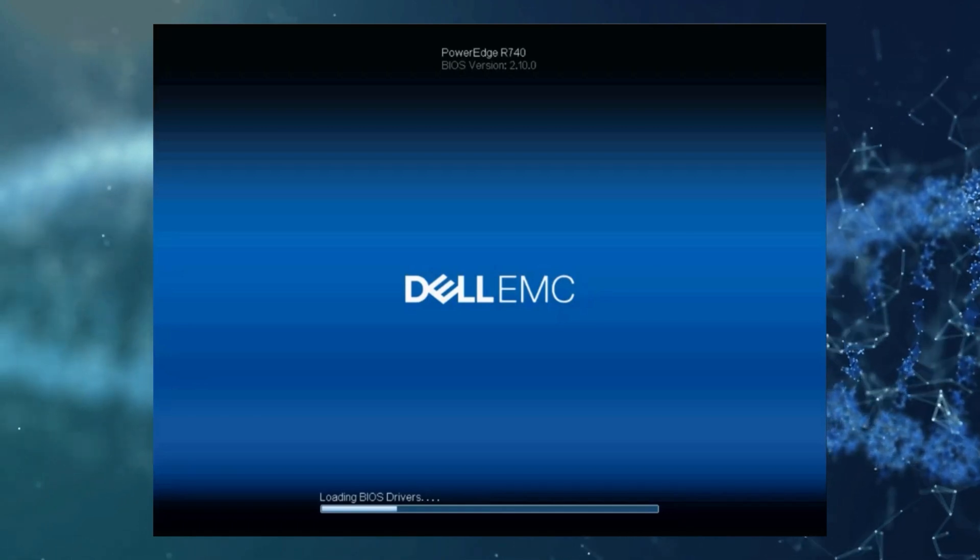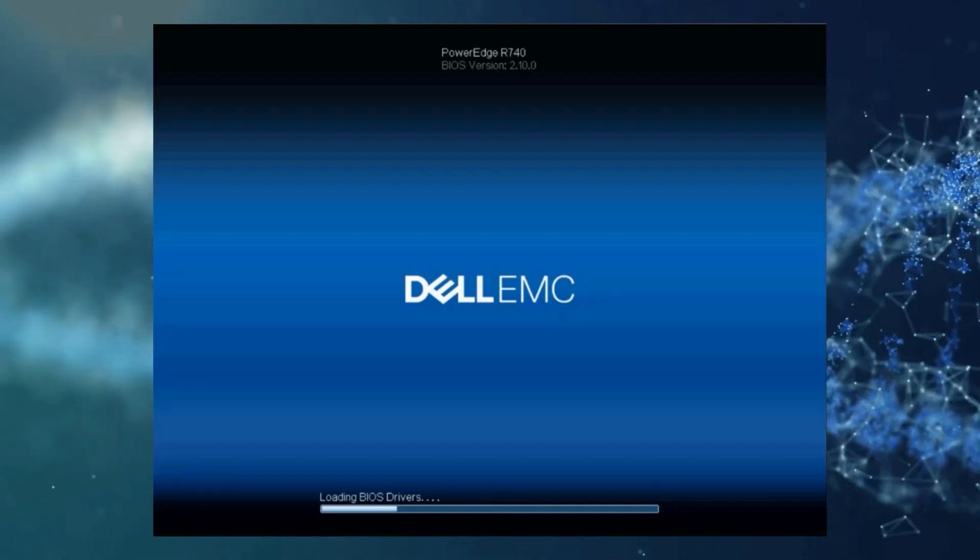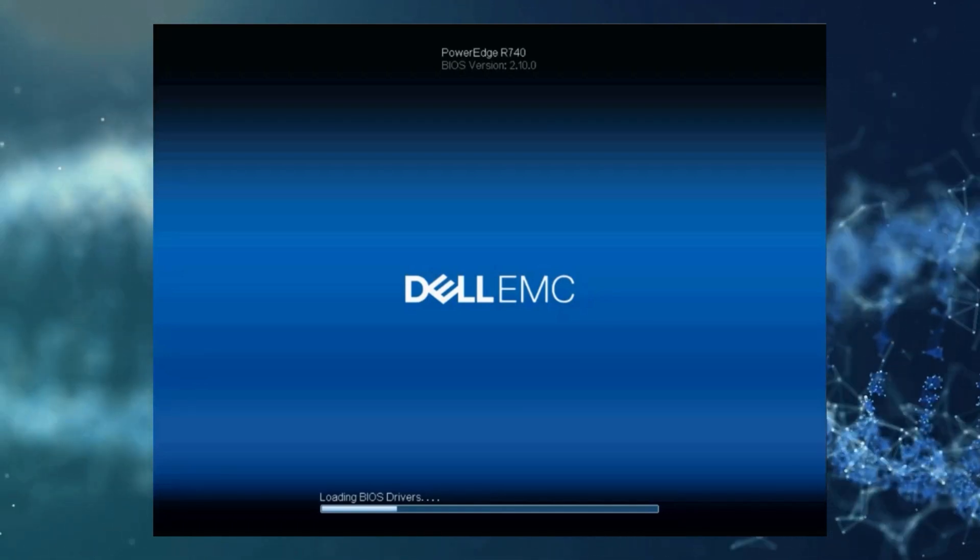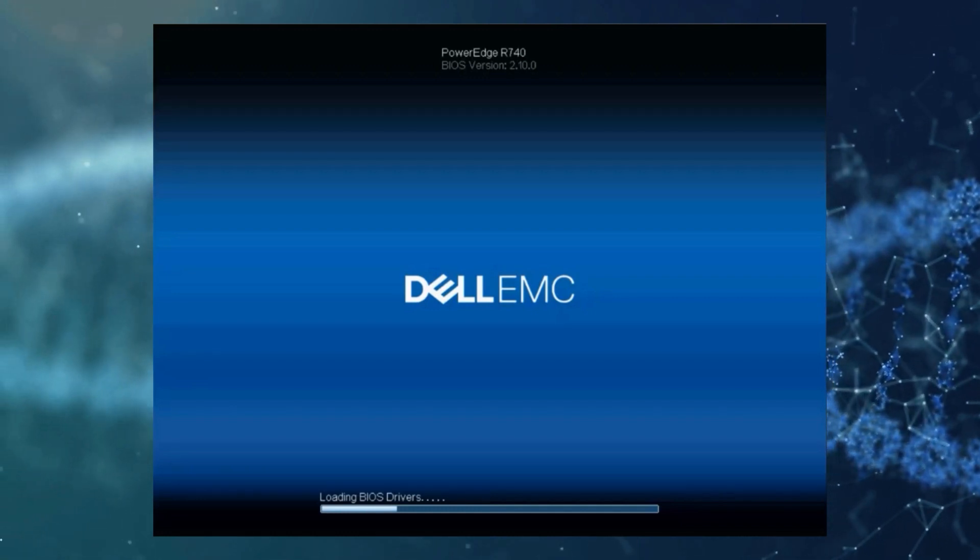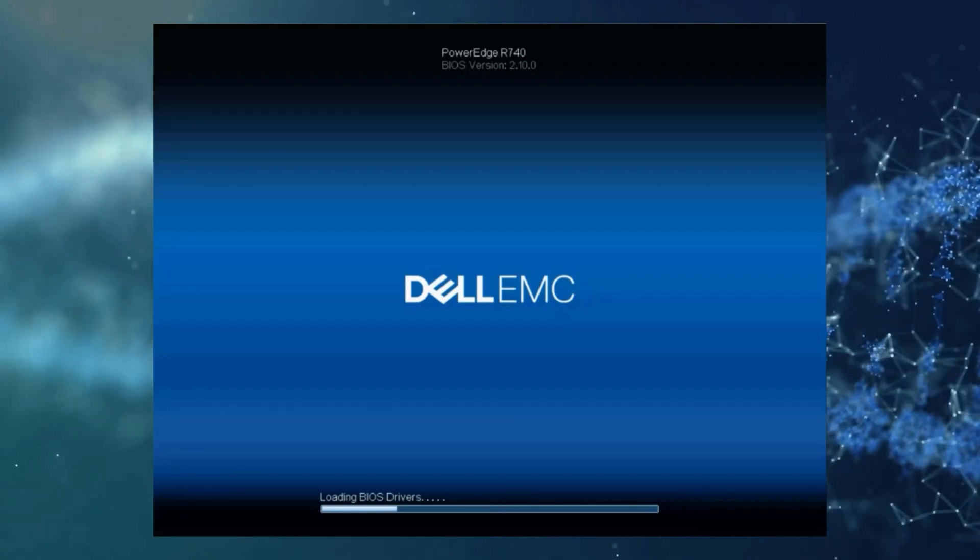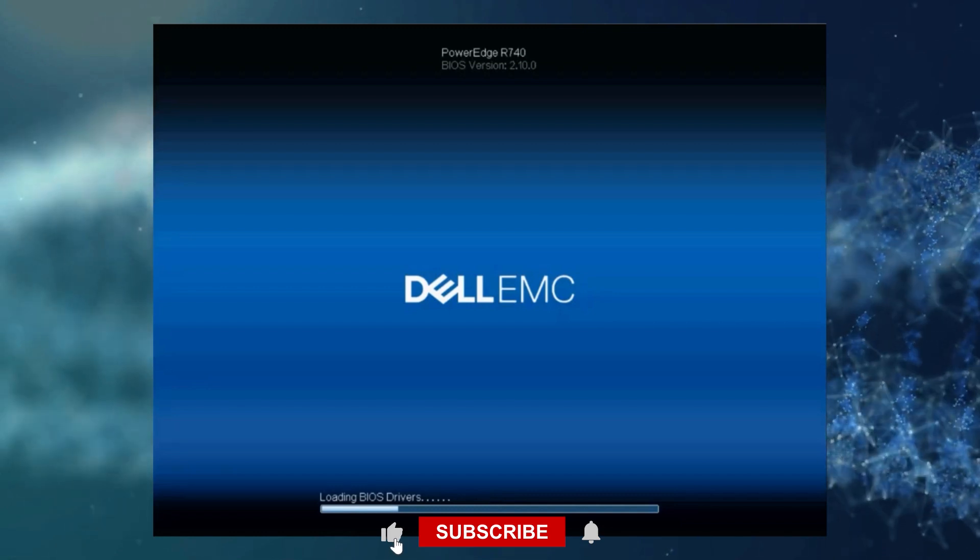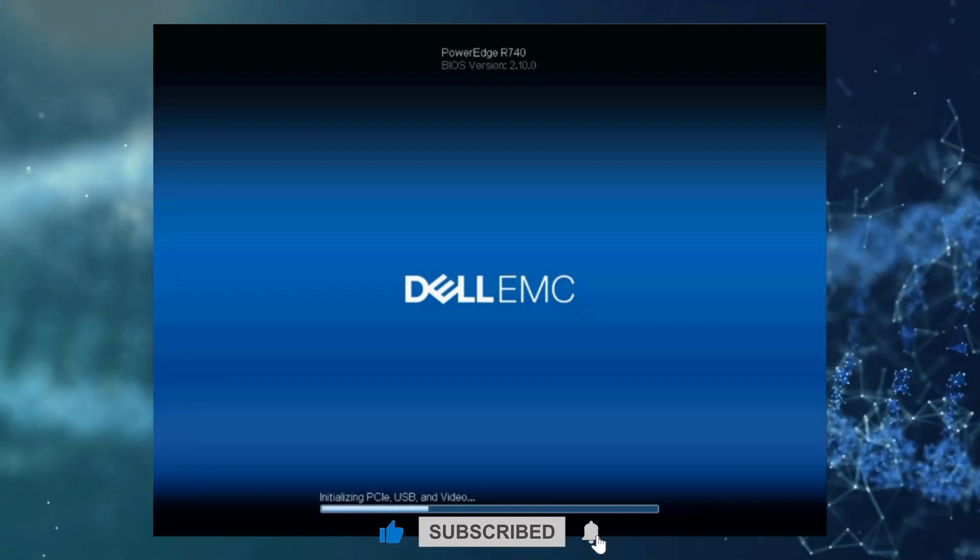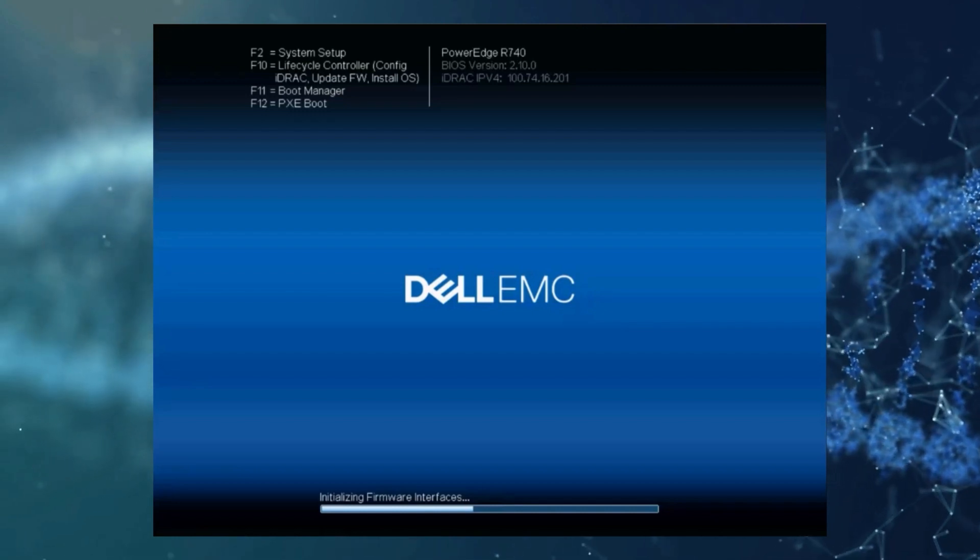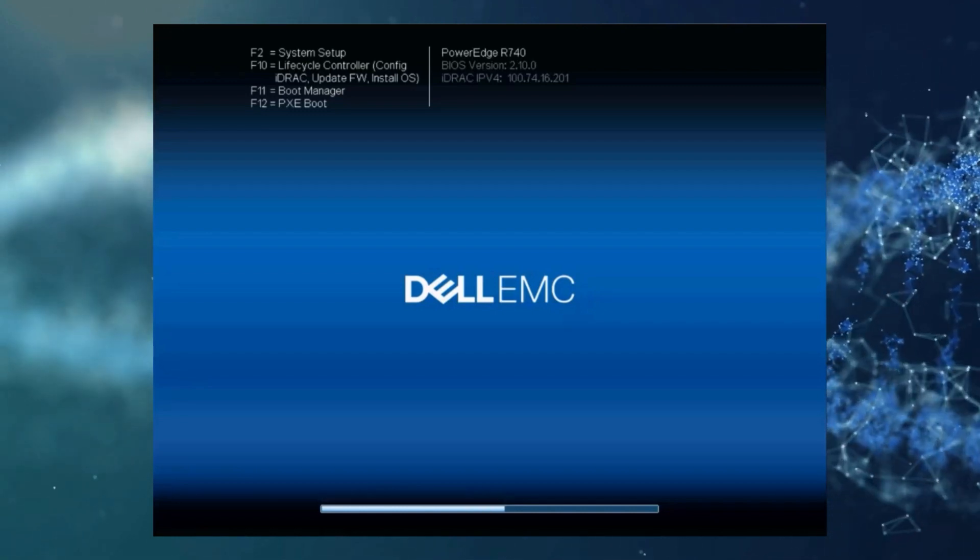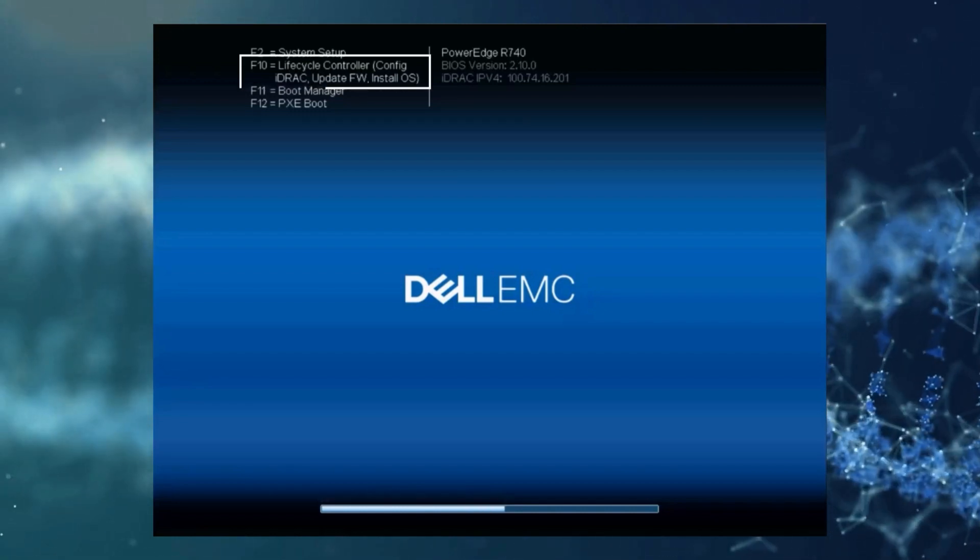As you see here we've powered on our server and it's currently going through the post process. In a moment we should see across the top left of our screen a few F key options. Here we are, we'll want to press F10 to enter the lifecycle controller.